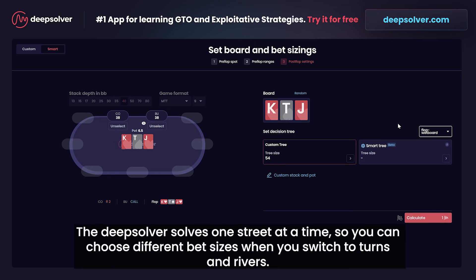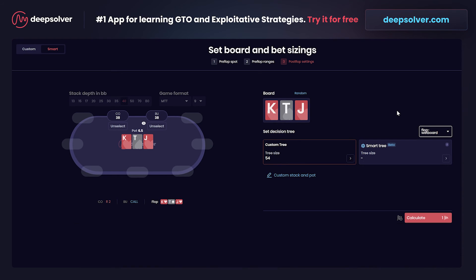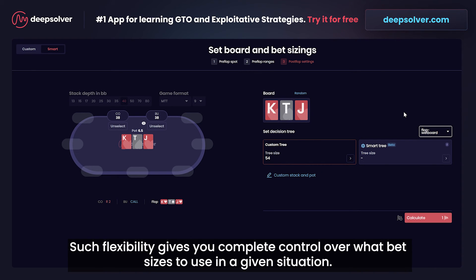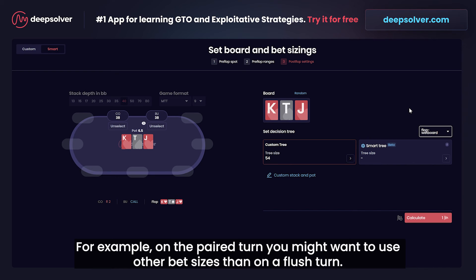Deep Solver solves one street at a time, so you can choose different bet sizes when you switch to turns and rivers. Such flexibility gives you complete control over what bet sizes to use in a given situation. For example, on a paired turn you might want to use other bet sizes than on a flush turn.